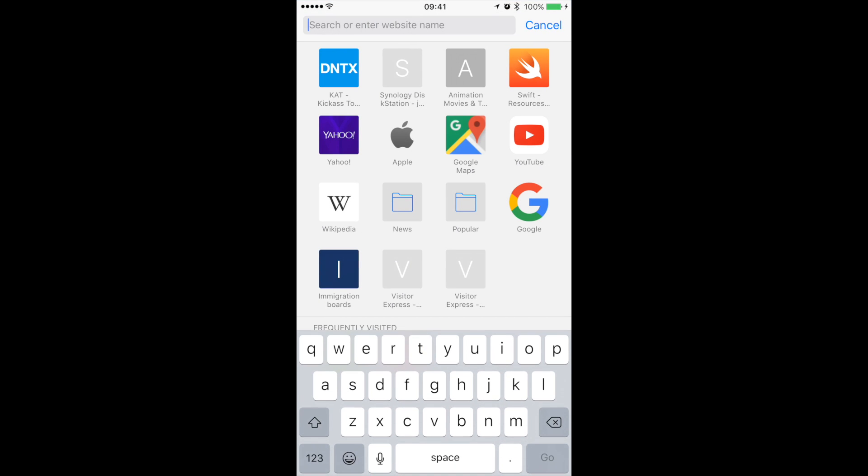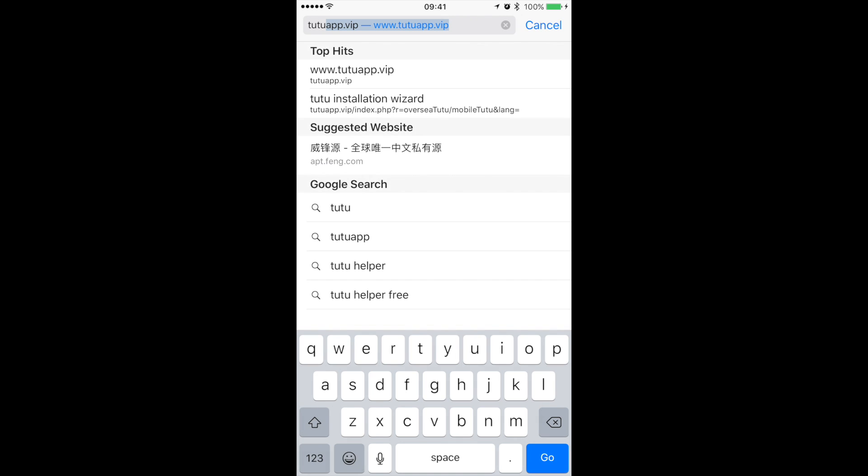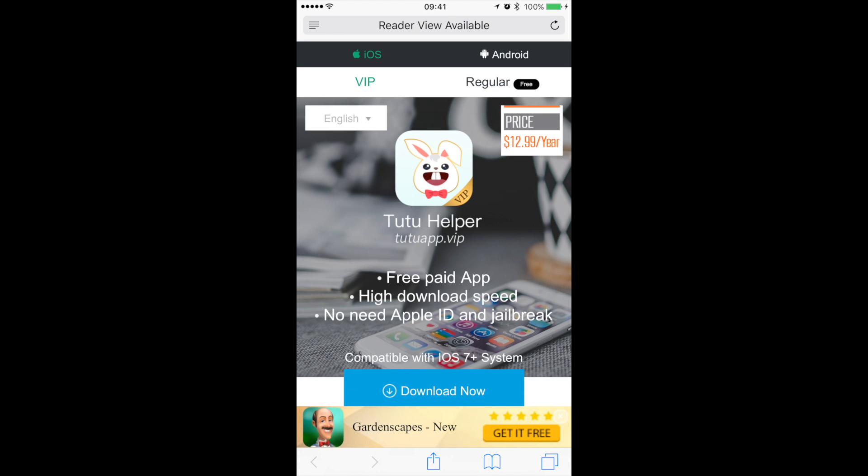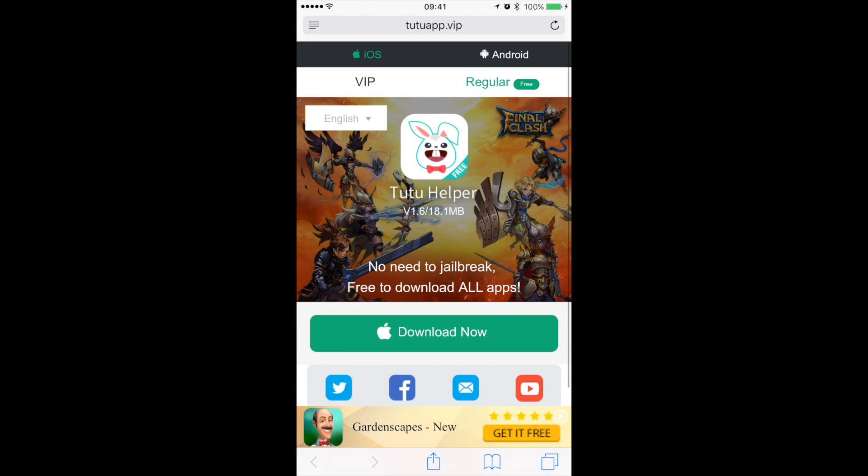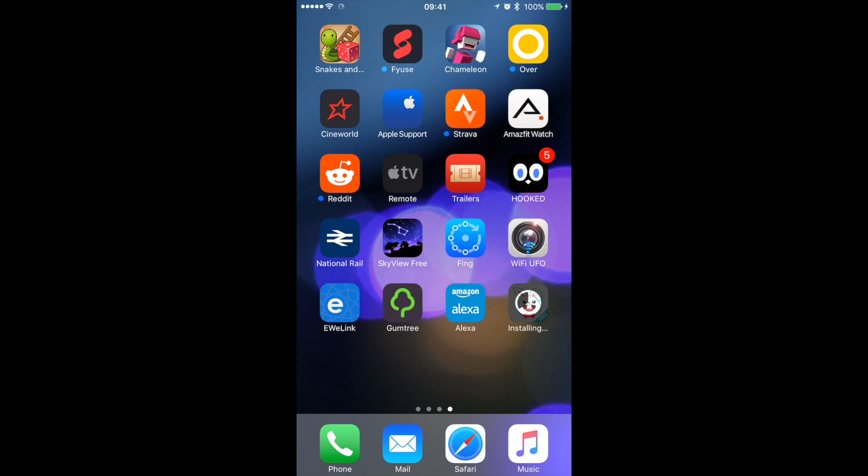Here's how you can get this app. Head over to tutuapp.vip on your phone's browser, select iOS on the top tab and regular on the next tab and select download. Now hit on install. You should see the new app on your home screen.